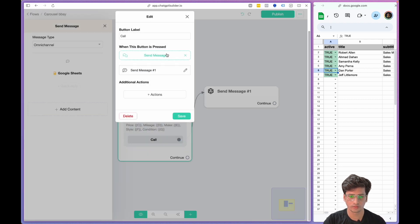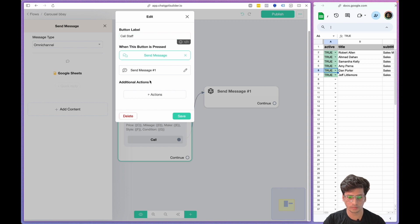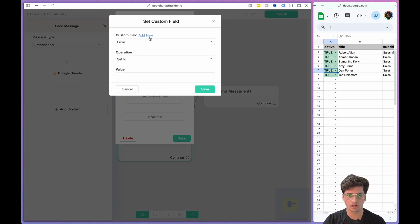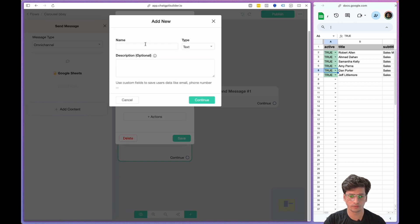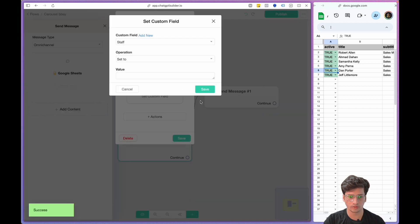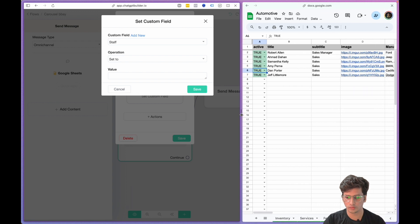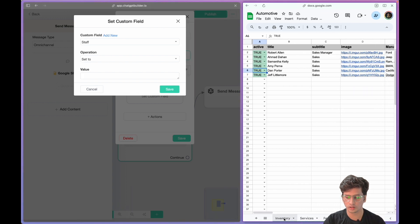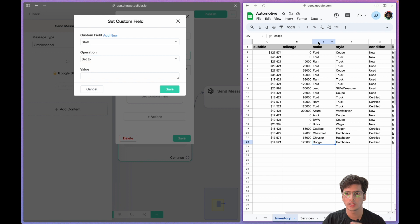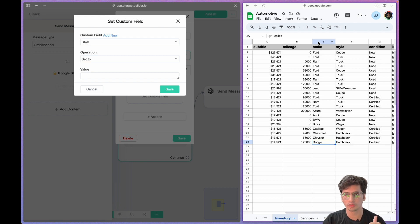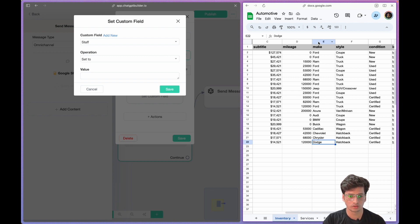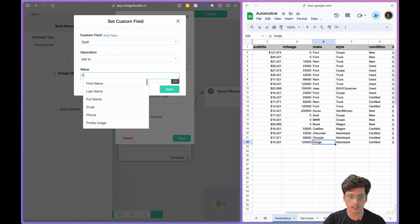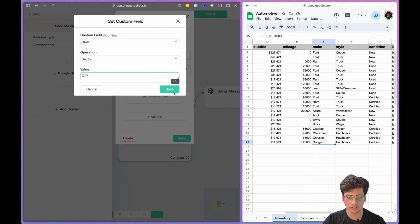Let's see if my old things are already done here. Here I say Call Staff. And now here's the magic. We're gonna save a custom field. Add new staff, continue. And now I'm going to save it as the inventory I have. As you know, all our staff members handle particular makes. I'm going to only give information by the make, so I have the make in Column E. I'll just save the E when they click on it.